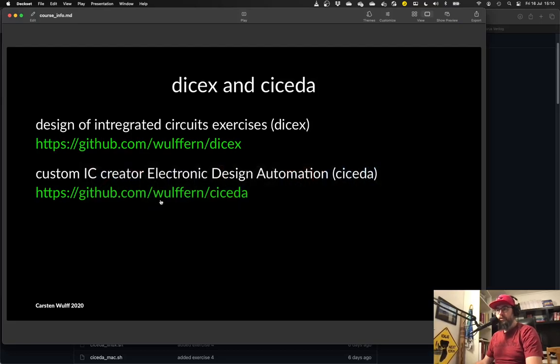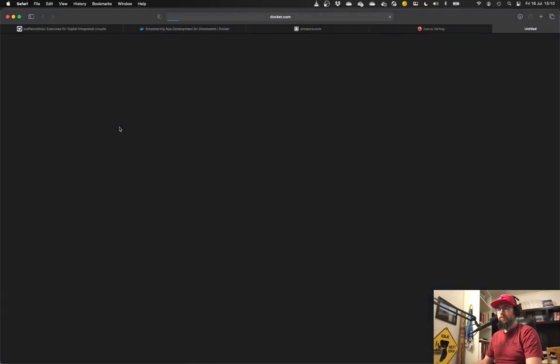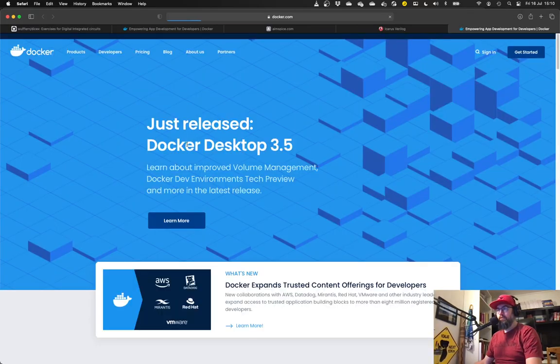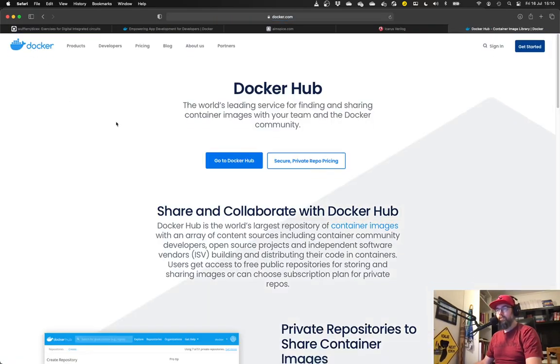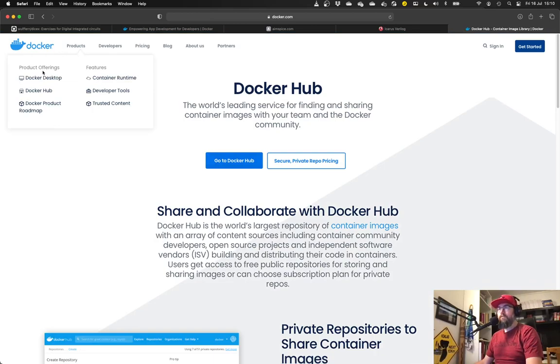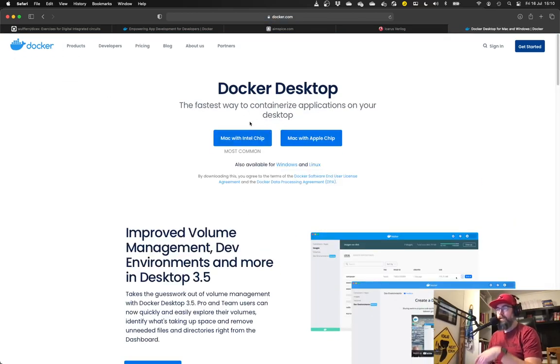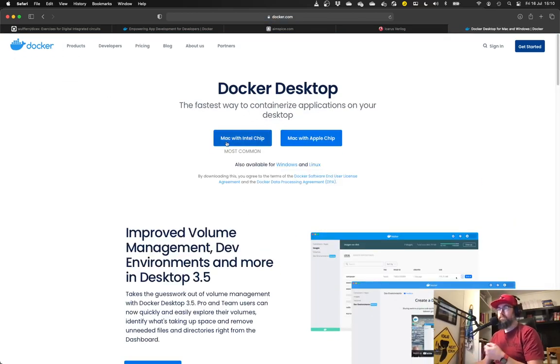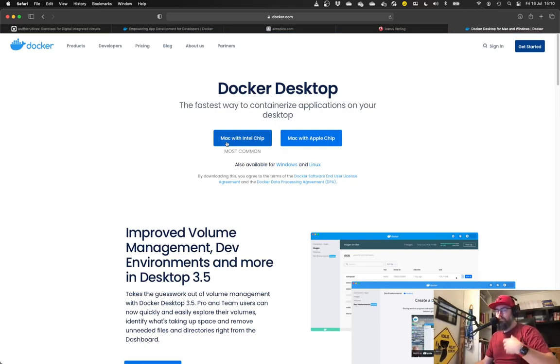There are a couple of requirements. The first thing you will need is Docker. If you go to docker.com, docker desktop, then you can install docker. And you will need that. You can install docker on Windows, Linux, it doesn't matter.